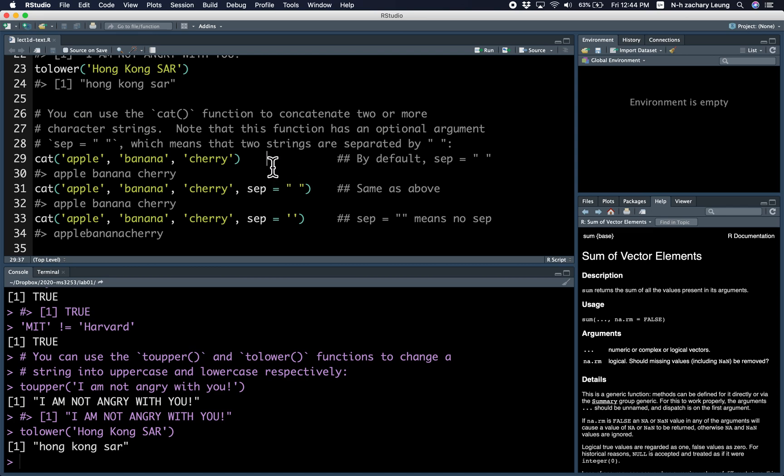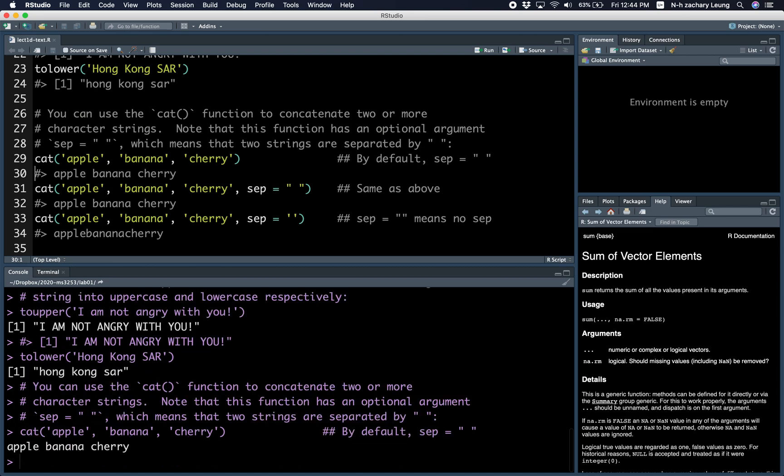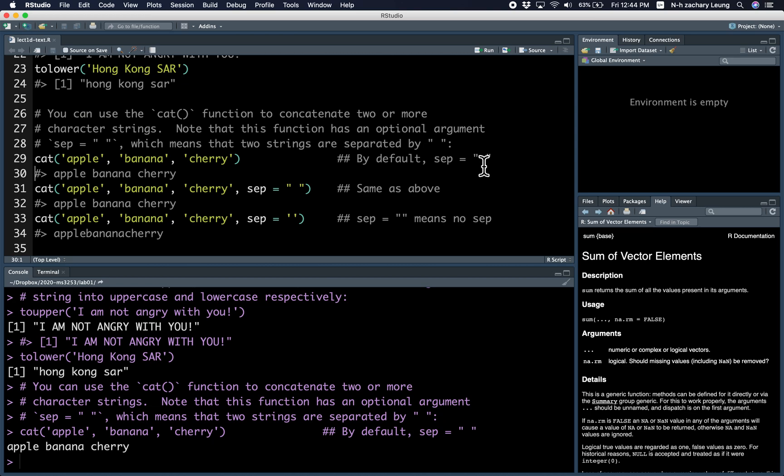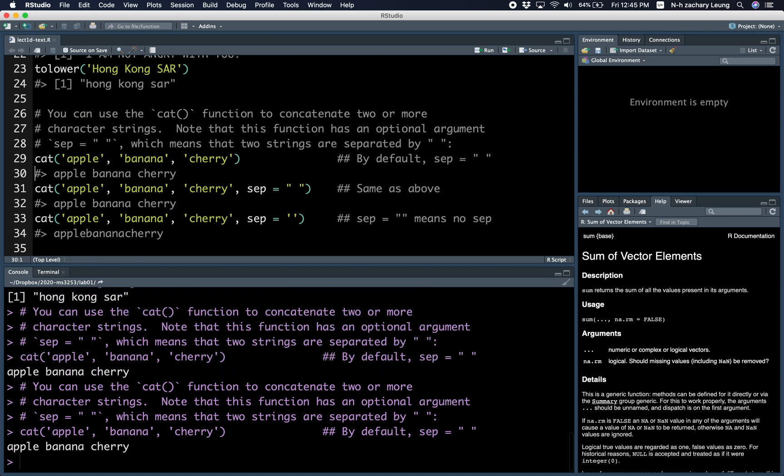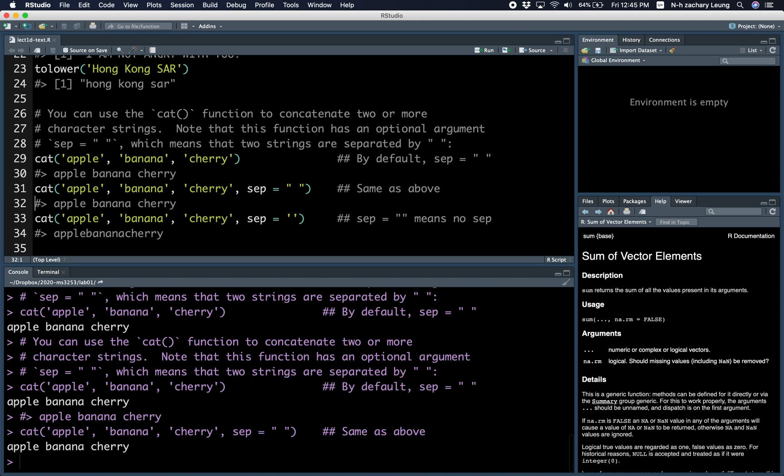So by default, when you combine things, there's like apple, banana, and cherry, they're separated by the separating kind of string between two consecutive strings is a space. So notice that even though we didn't define the separating characters, by default, it is defined as the space. So that's why these two give exactly the same result.